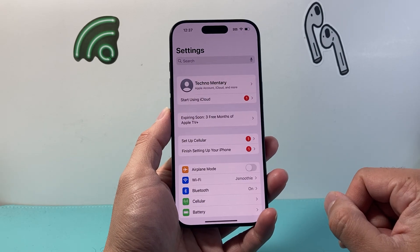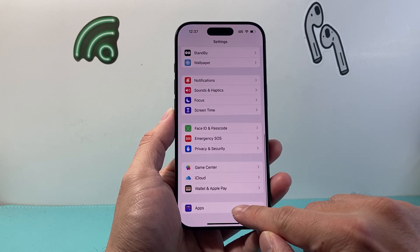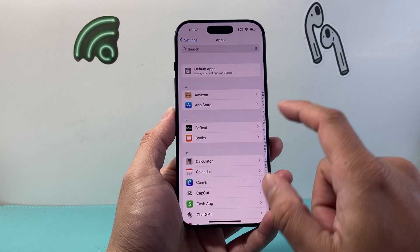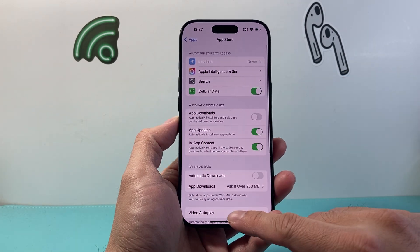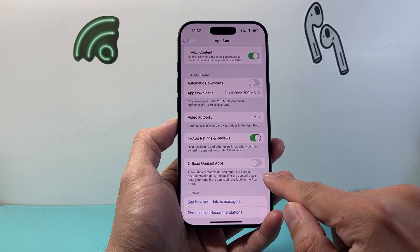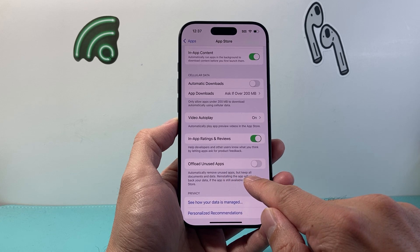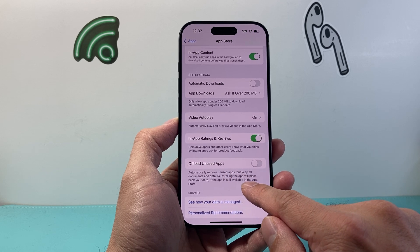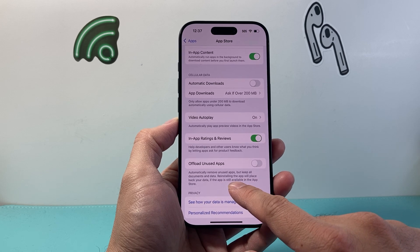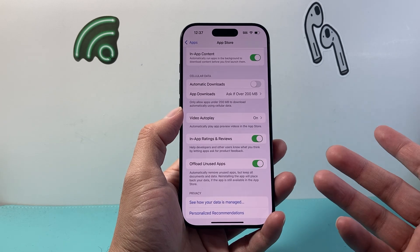To do this, first thing you're going to do is go into your Settings on your iPhone and then scroll all the way down under Apps. This is on iOS 18, so the menu is going to be under here, and then you're going to tap on App Store right here. From there, just scroll down and this is the setting — Offload Unused Apps — which automatically removes unused apps but keeps all documents and data. Reinstalling the app will place your data back on the app. Go ahead and turn that on and that is all you need to do.